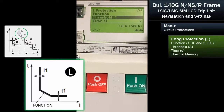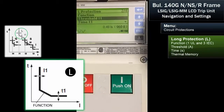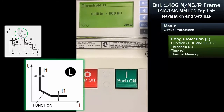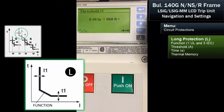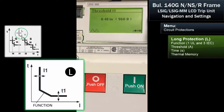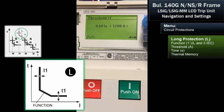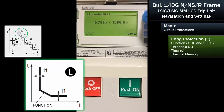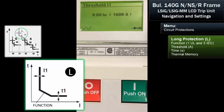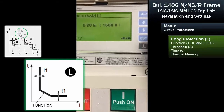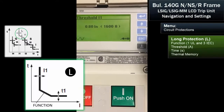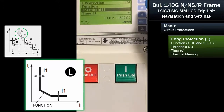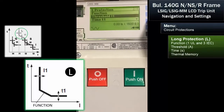Then we want to set the current threshold, L1. The breaker is adjustable from 0.4 to one times the setting. Let's set it at 80% as an example. This is a 2000-amp breaker, so at 80% of the rating, we've set the long time to 1600 amps.